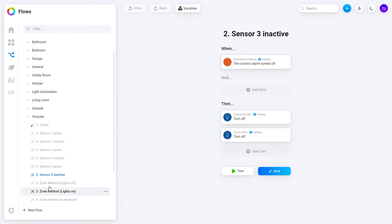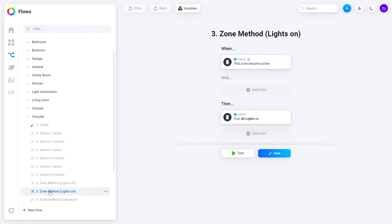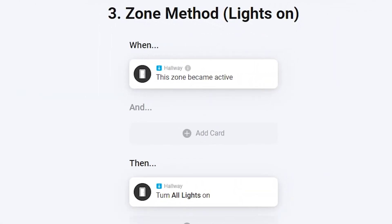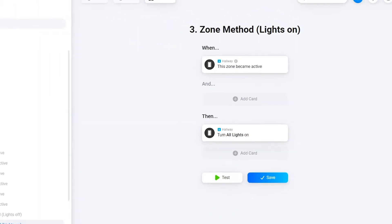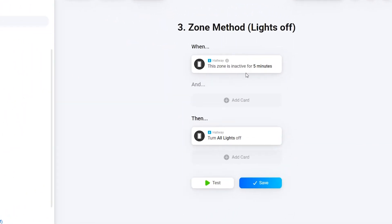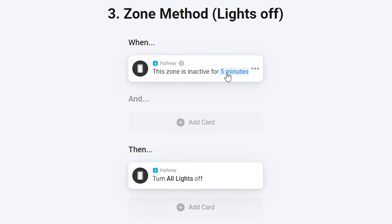But, using zones I can get this down to two of the standard flows. Just like this, the first one here turns on all the lights once any motion or contact sensor is activated. And if we look at the second one here we can see that it will turn off all the lights in that zone whenever it has been inactive for a set amount of minutes.